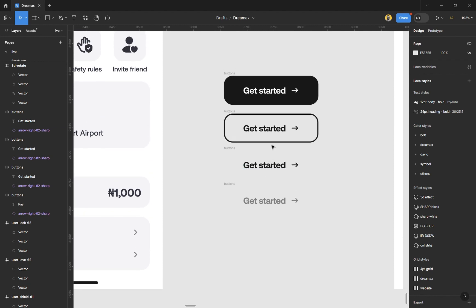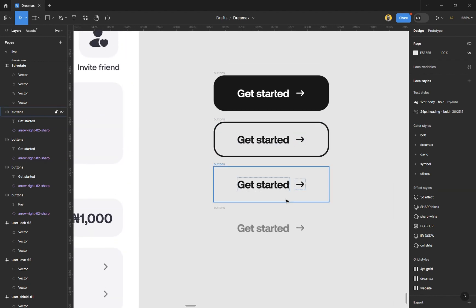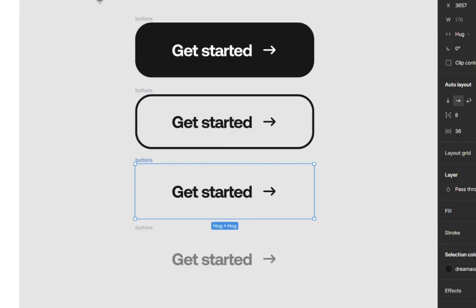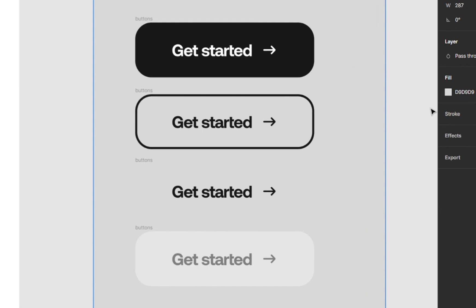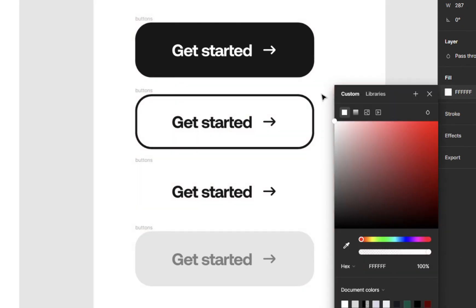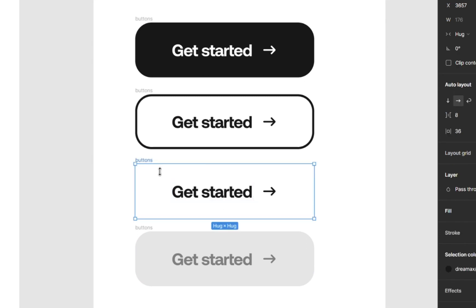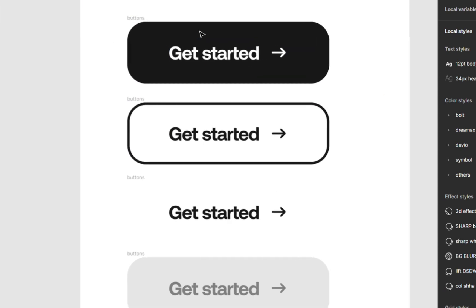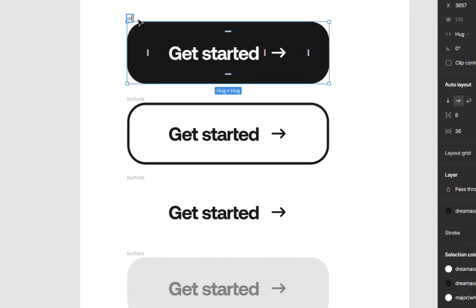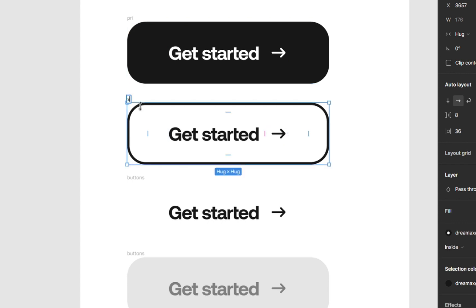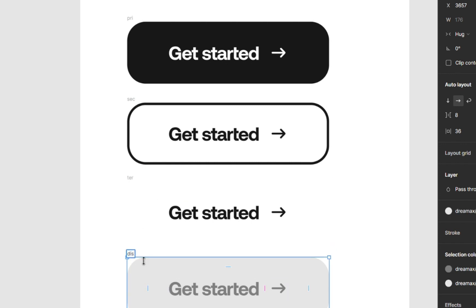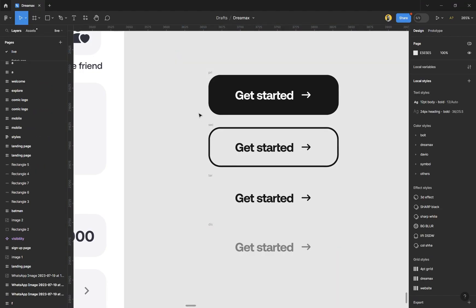Ensure you have all the different states. Draw a white rectangle to see them: this is the tertiary, this is secondary, and this is primary. Name all the buttons — call this one 'primary', this one 'secondary', this one 'tertiary', and this one 'disabled'.